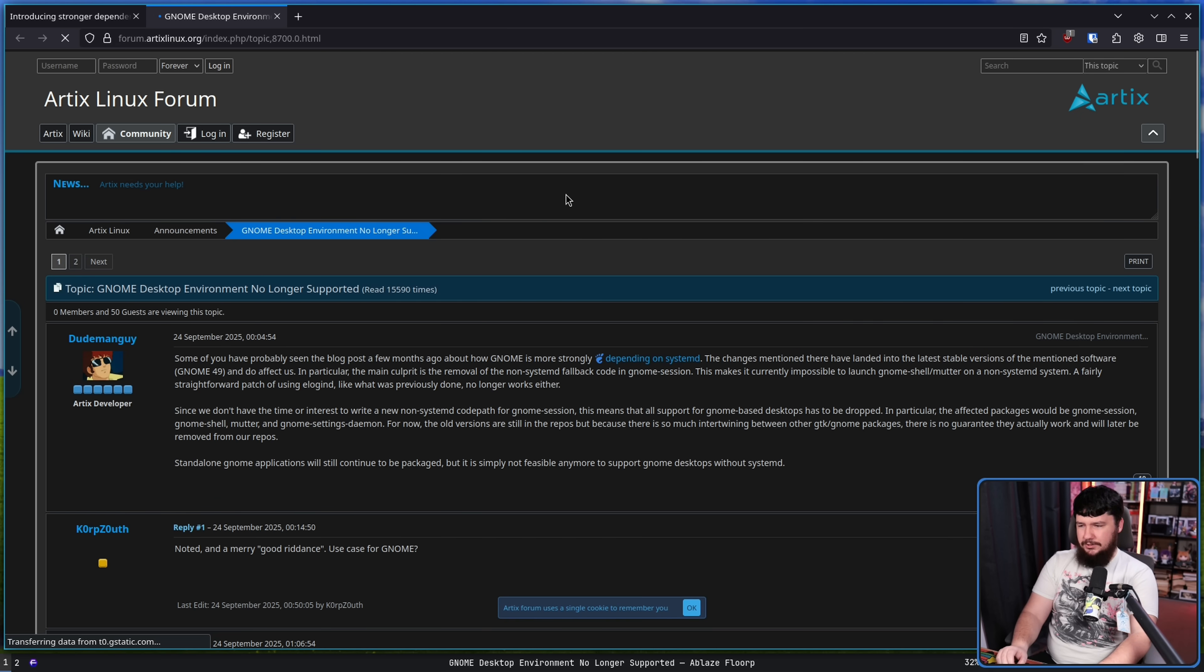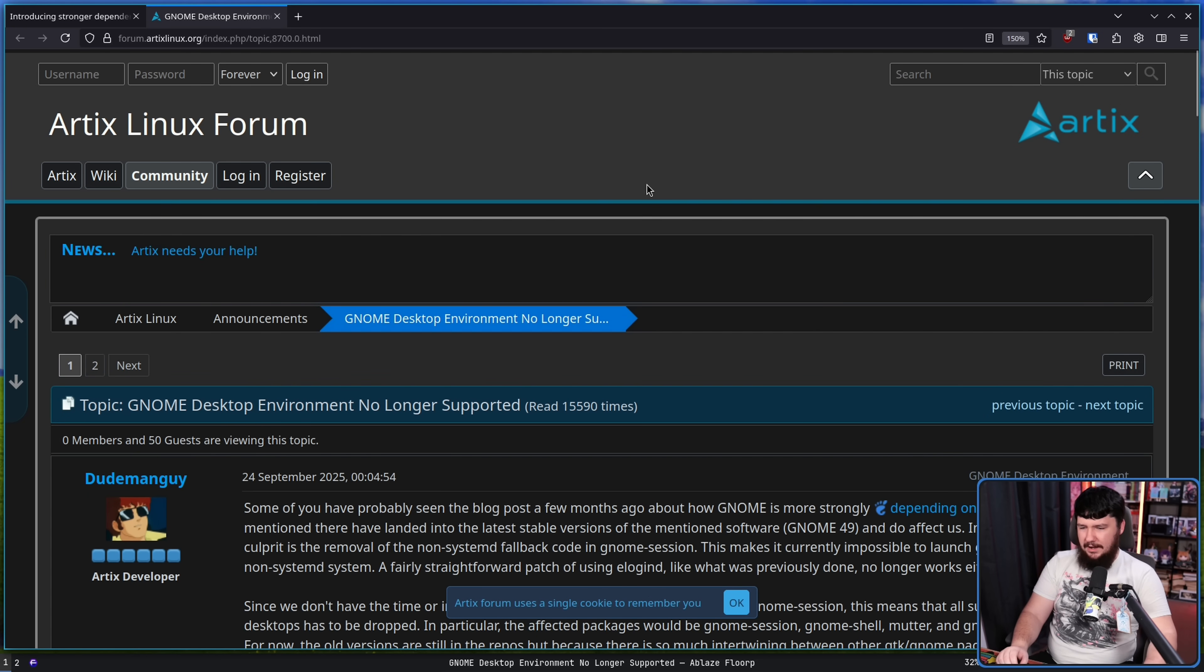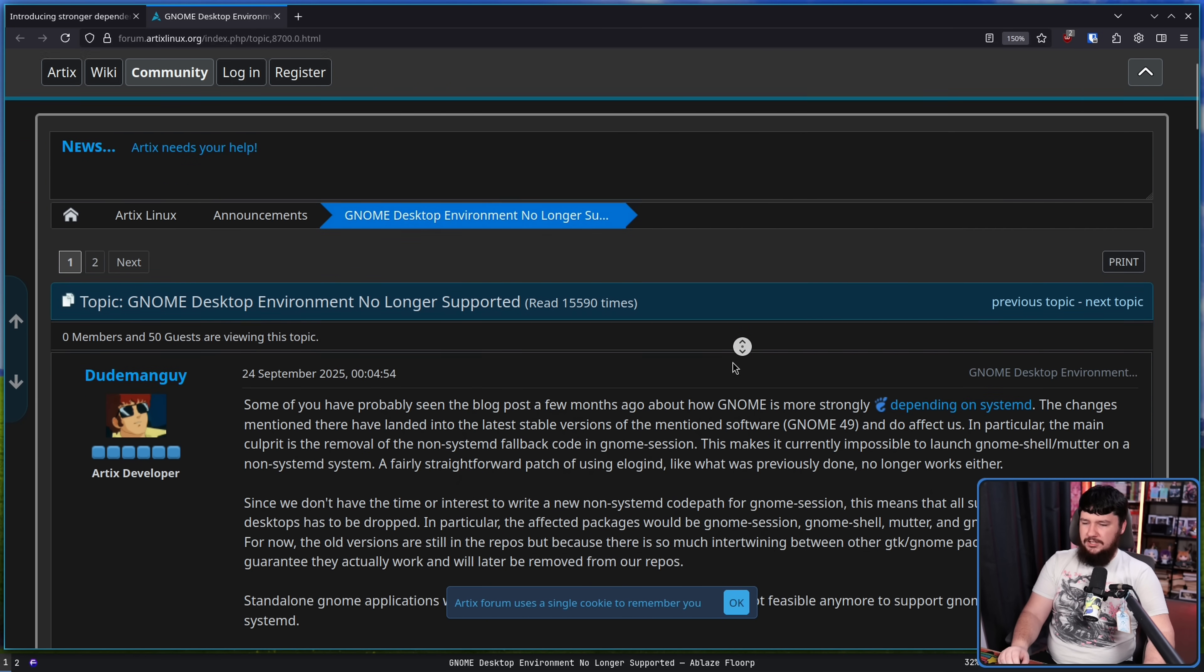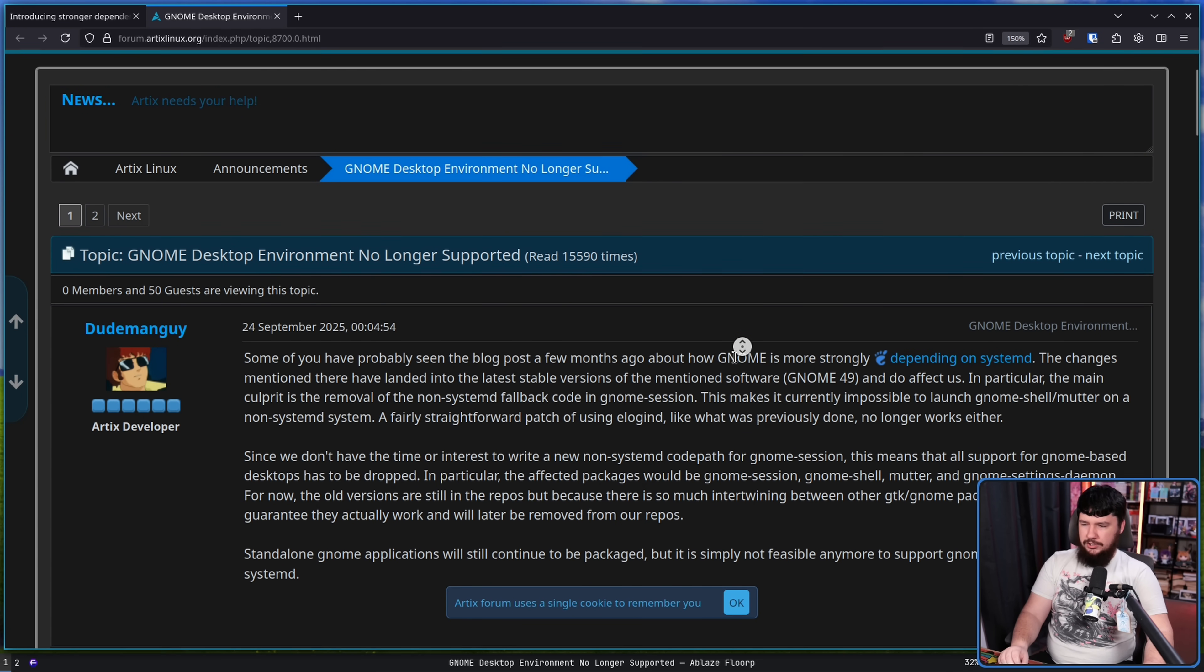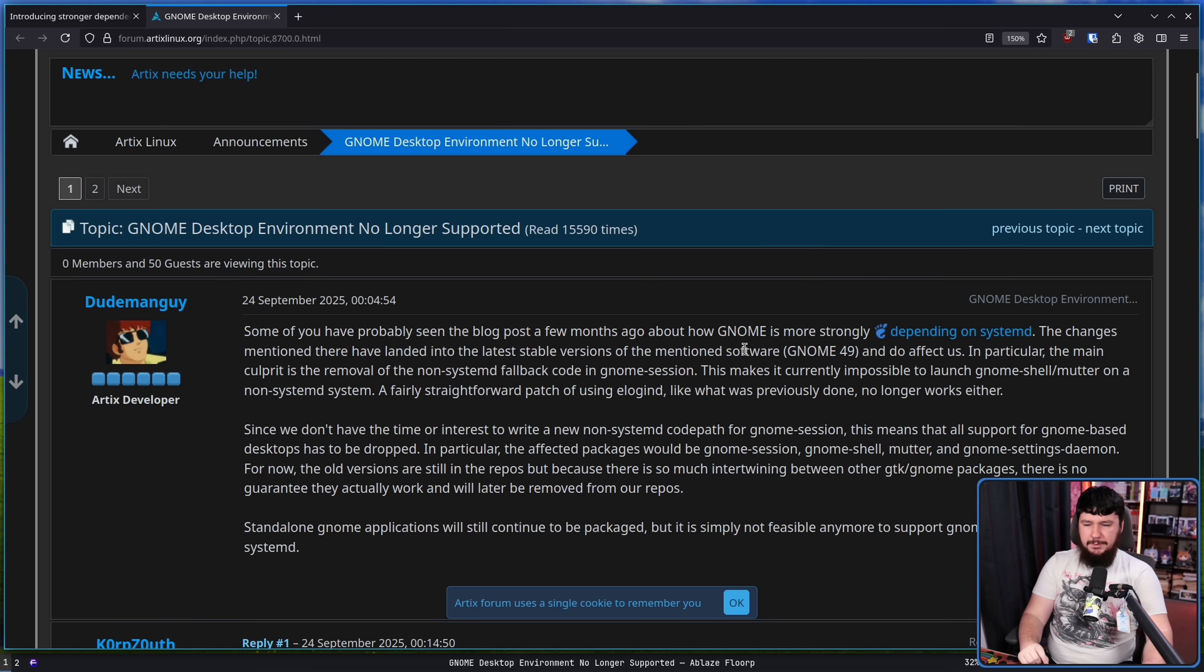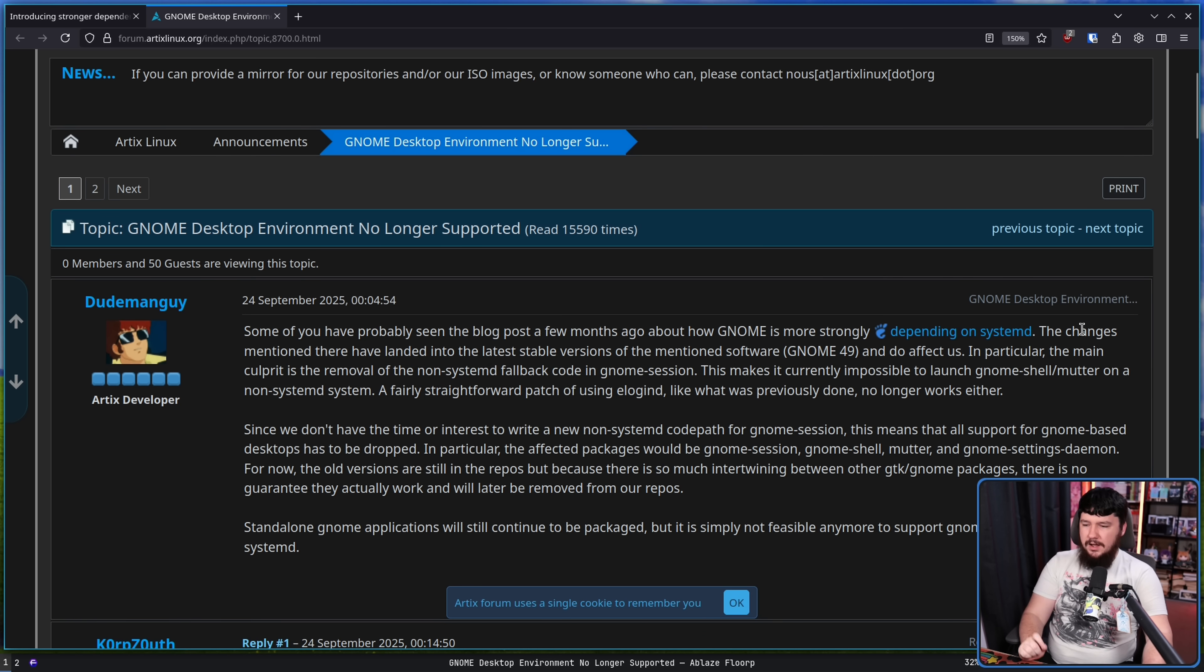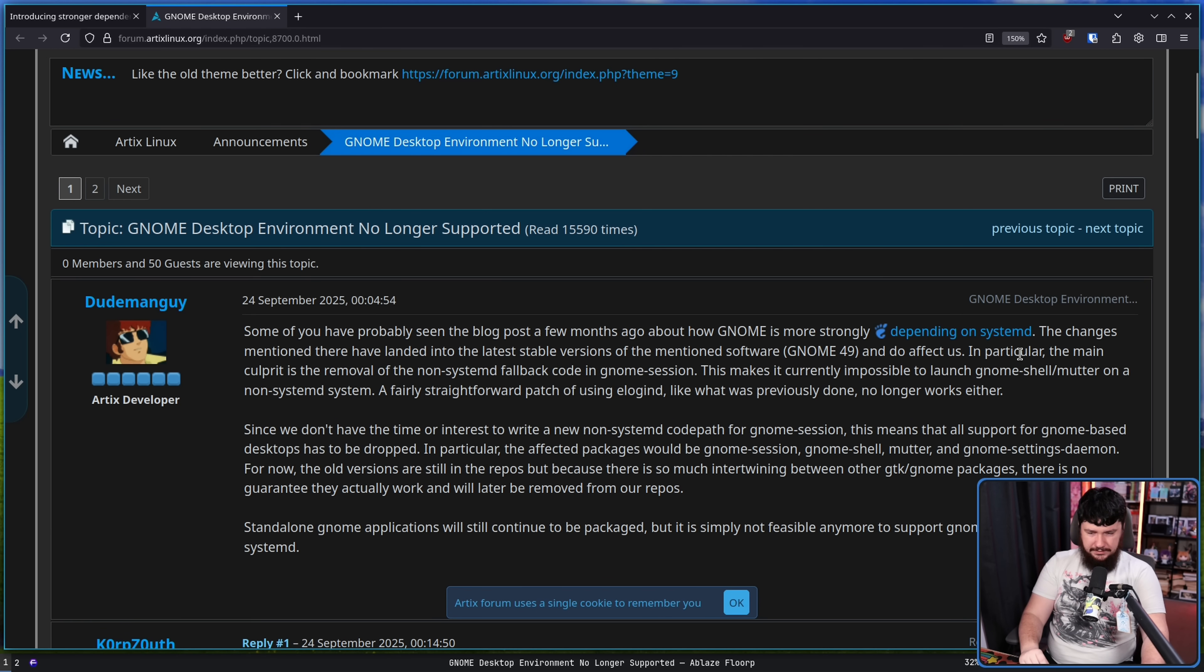So this is a post on the Artix forums by an Artix developer. GNOME desktop environment no longer supported. Some of you have probably seen the blog post a few months ago about how GNOME is more strongly depending on systemd. The changes mentioned there have been landed in the latest stable versions of the mentioned software, GNOME 49, and do affect us.